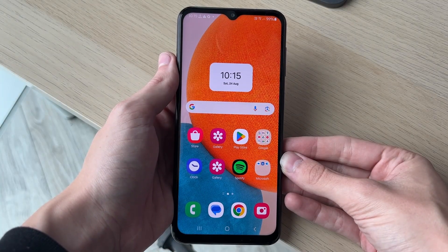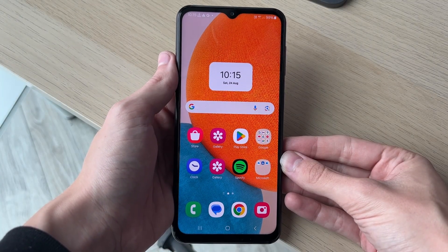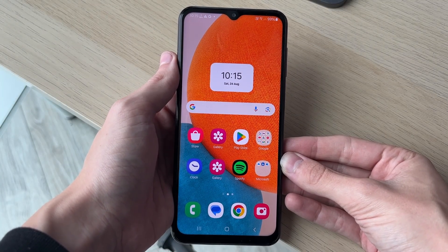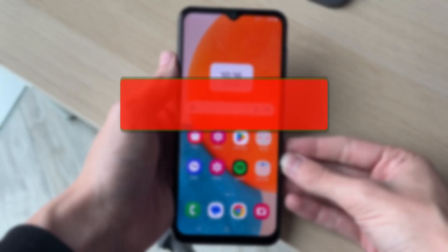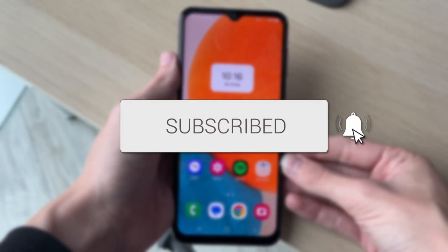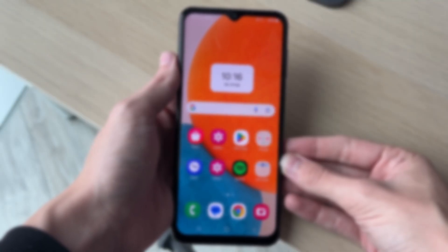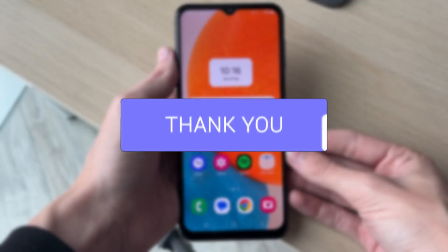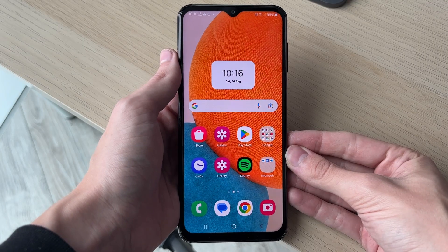We'll guide you through how to fix not being able to boot into recovery mode on your Samsung phone. If you find this guide useful, consider subscribing and liking the video. This can be super annoying, so I'm going to walk through the process and go through what you can troubleshoot.